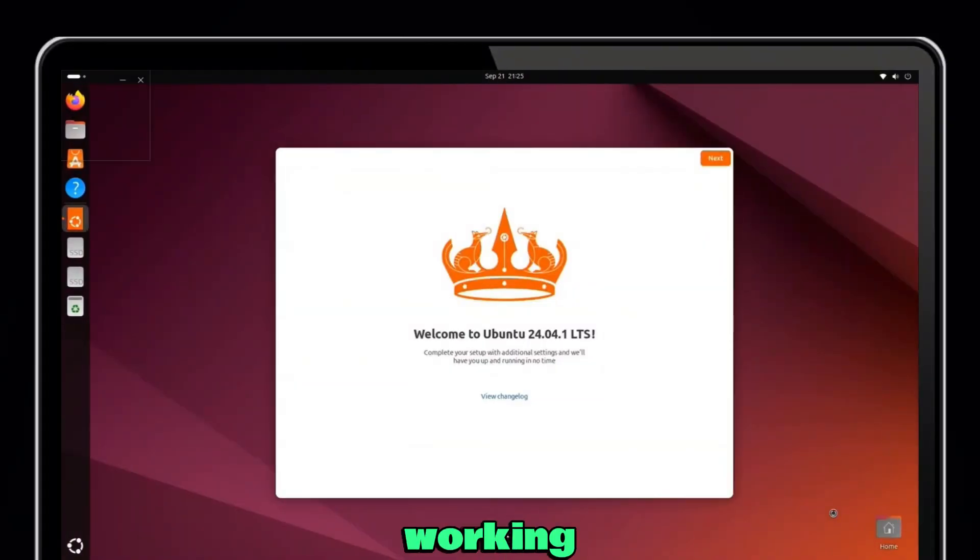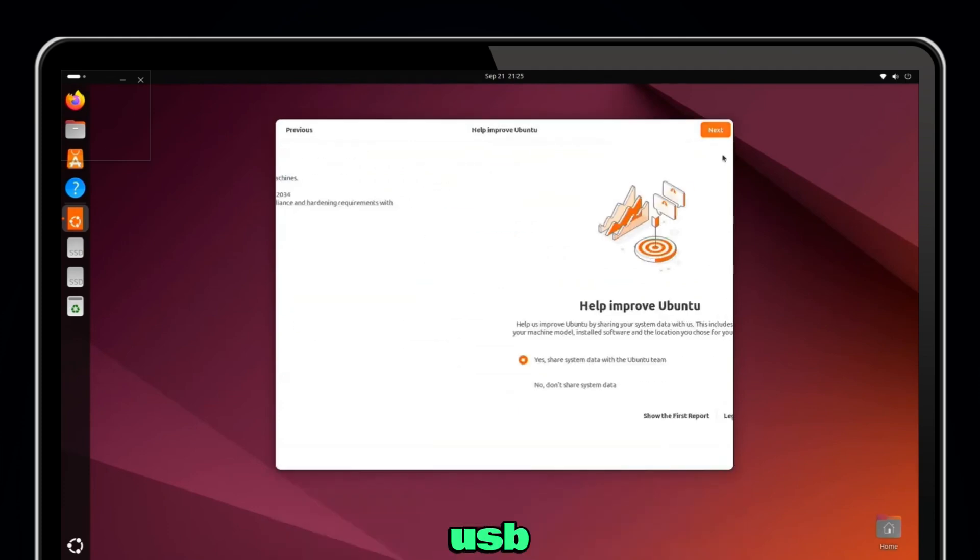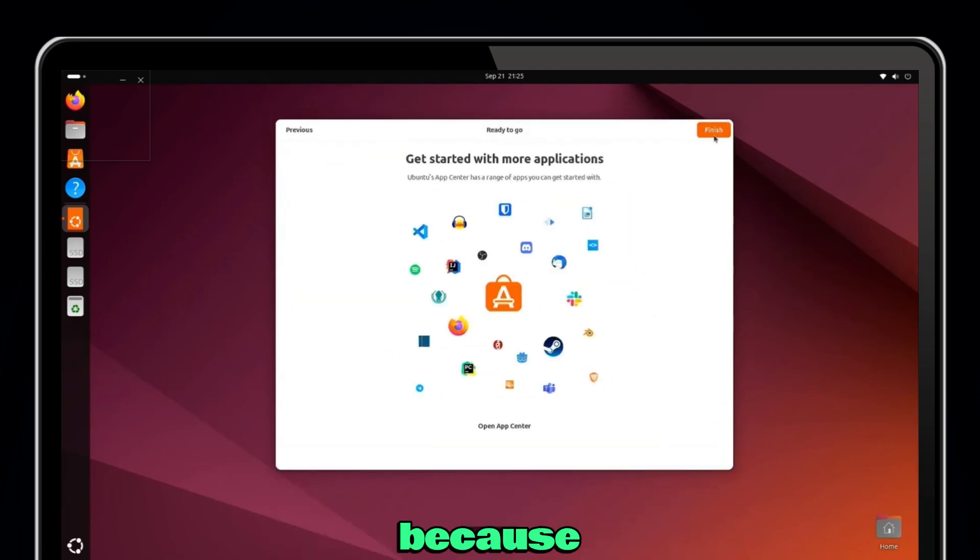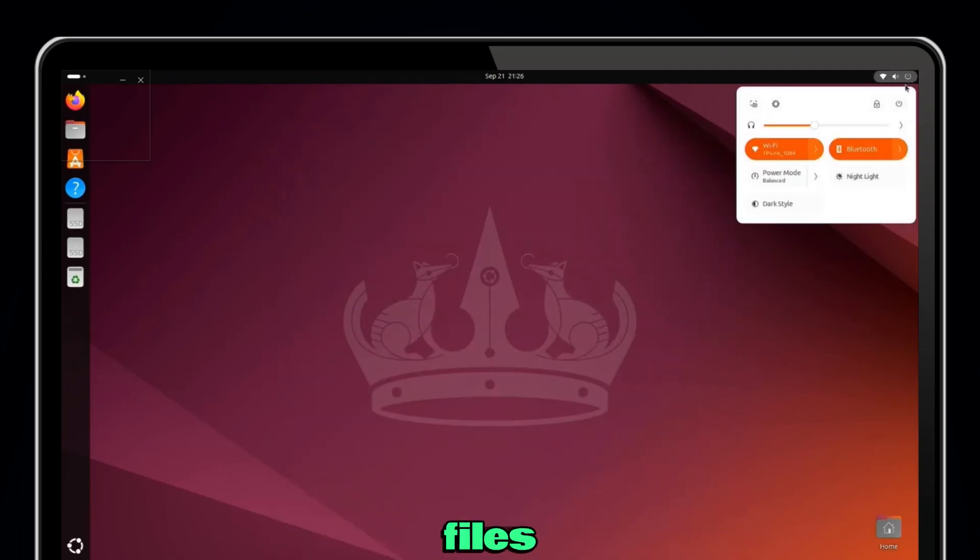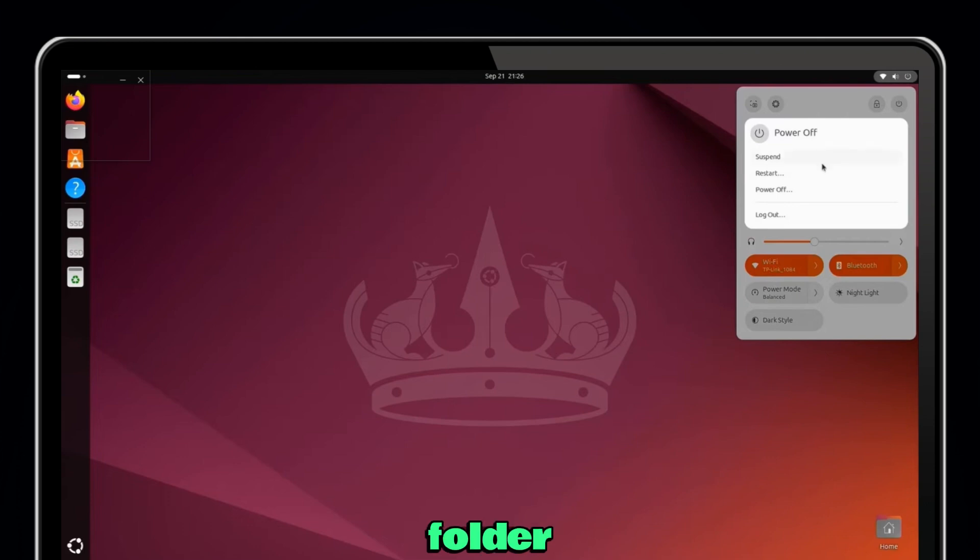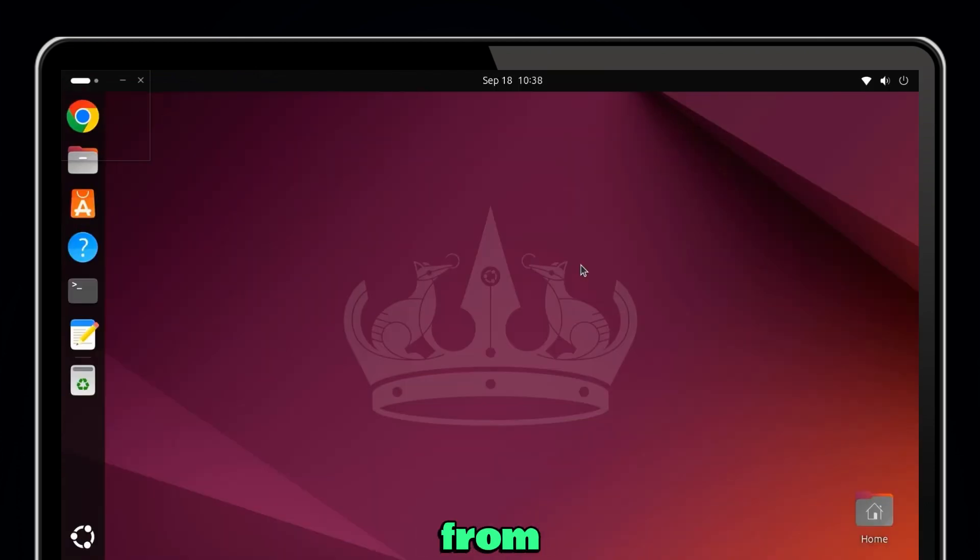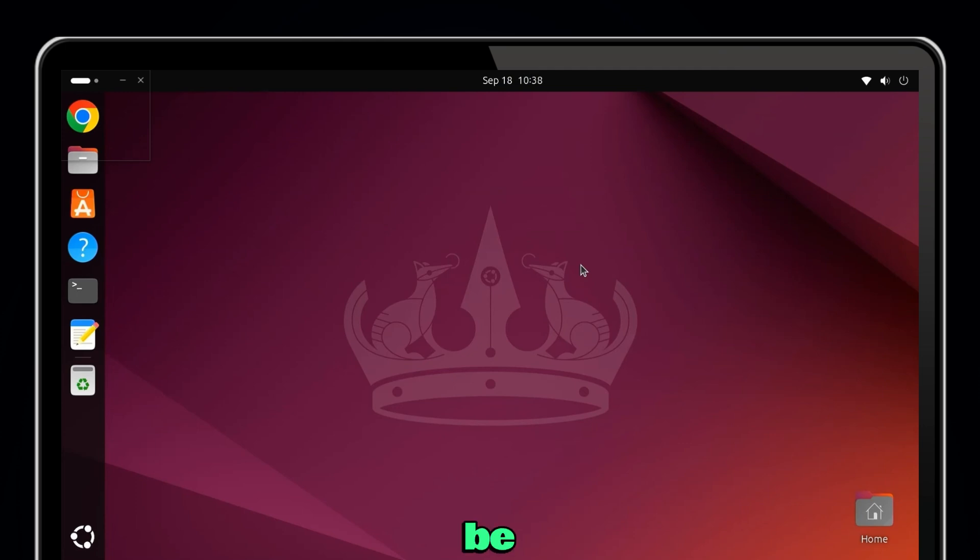Now you're inside a fully working Ubuntu system running straight from your USB stick. Because we created it with persistence, you can save files to your home folder, install apps from the software center, change settings like Wi-Fi passwords or themes, and all of it will still be there the next time you boot Ubuntu from this USB.